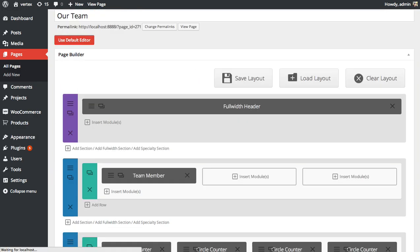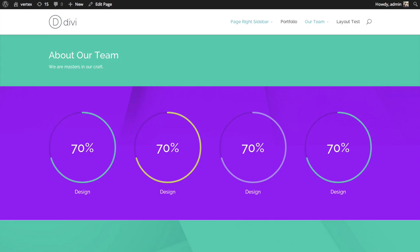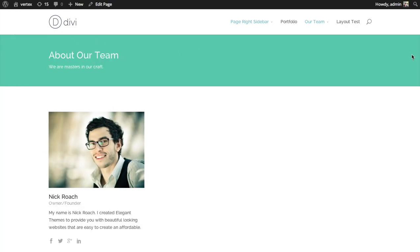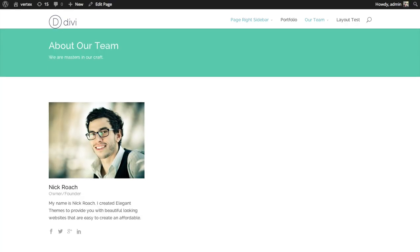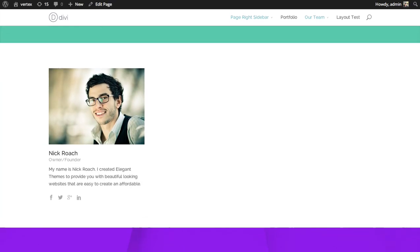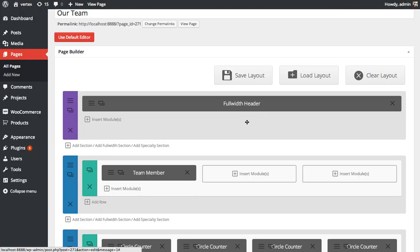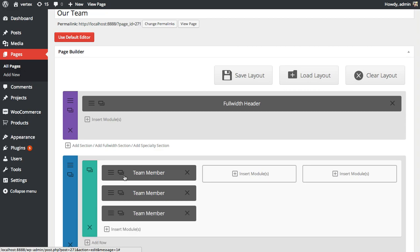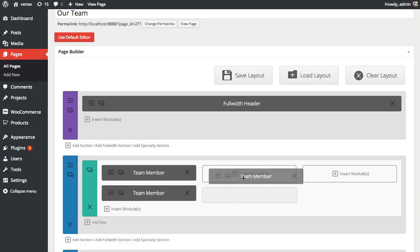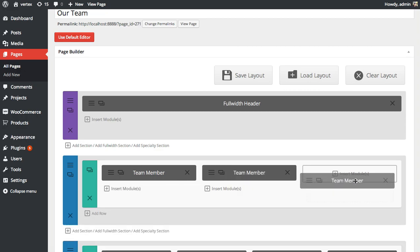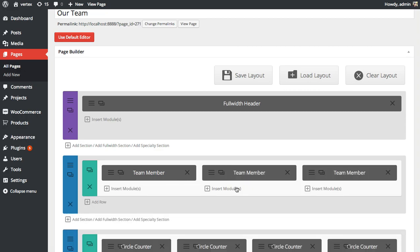And let's see what we have here. There we go. You can see our first team member has been added. Now I'm going to add two more. To make things easier, I'm just going to duplicate that first module and drag the duplications over to their respective locations.